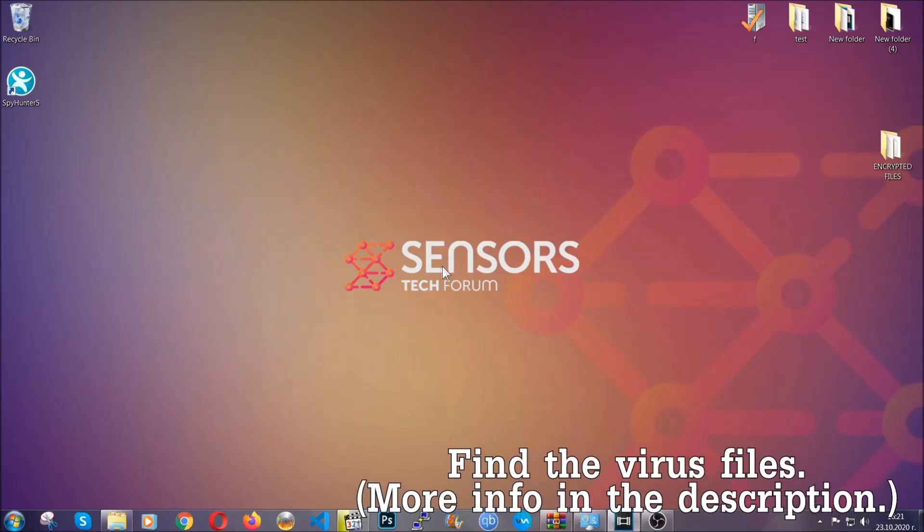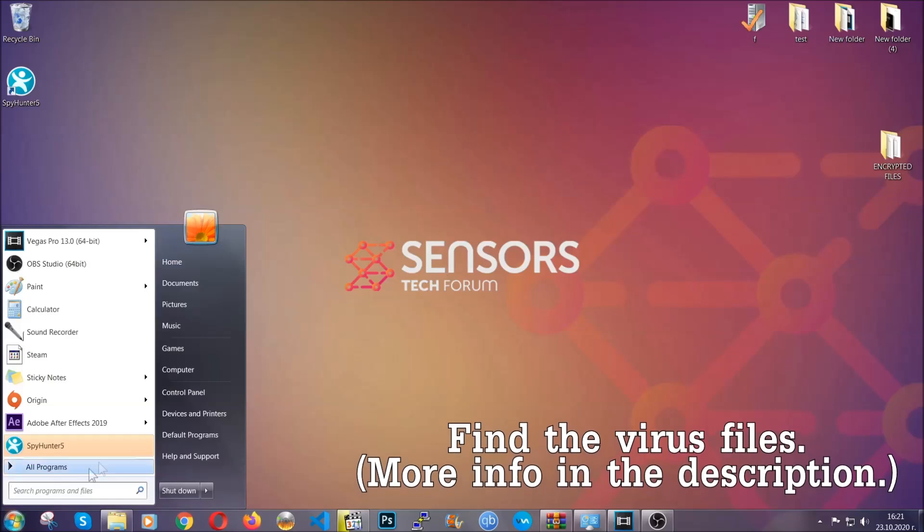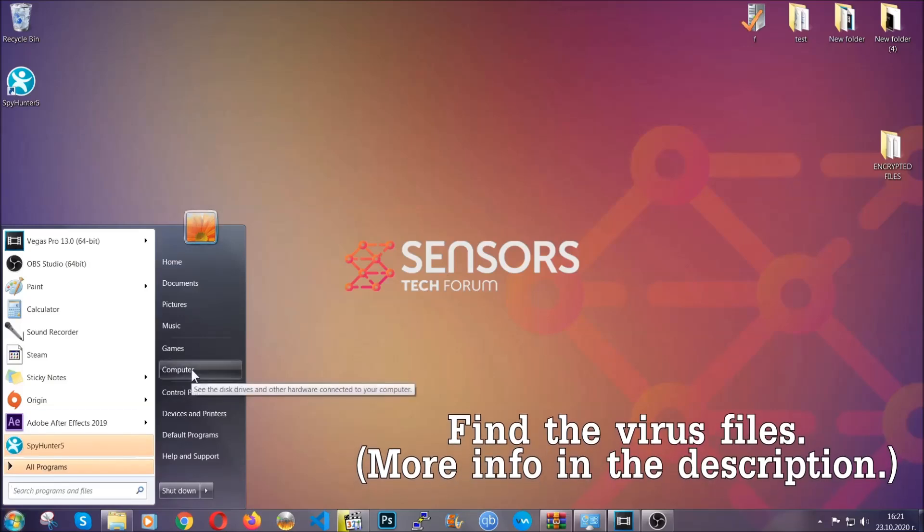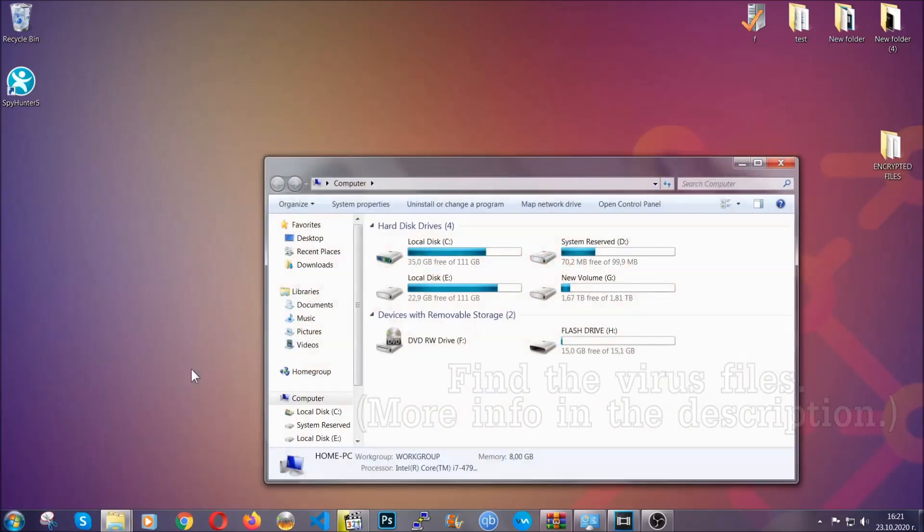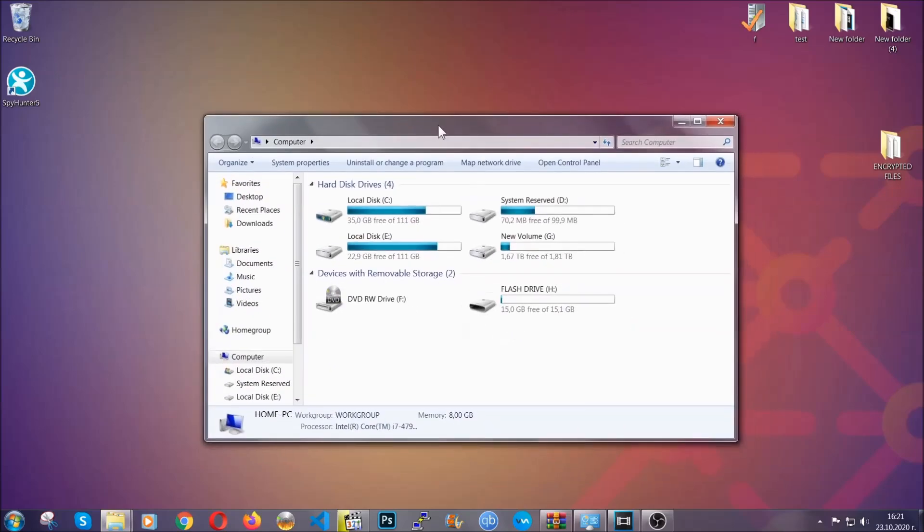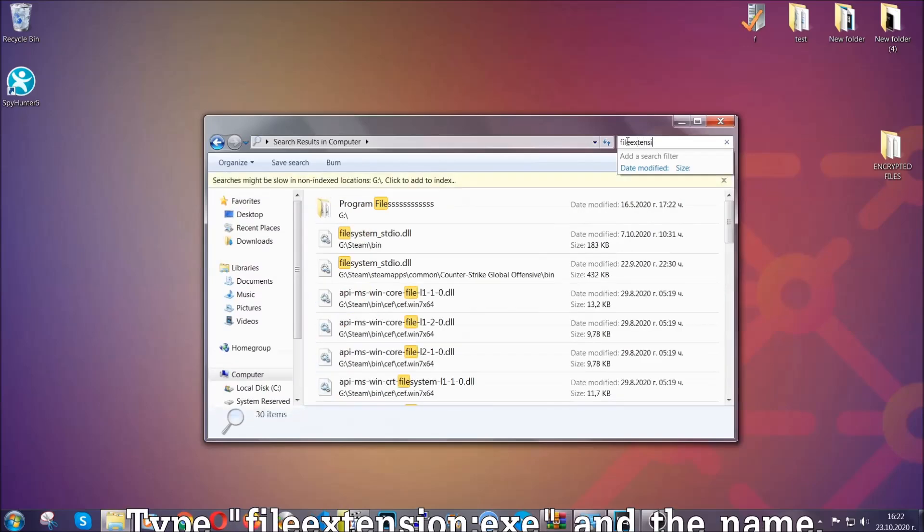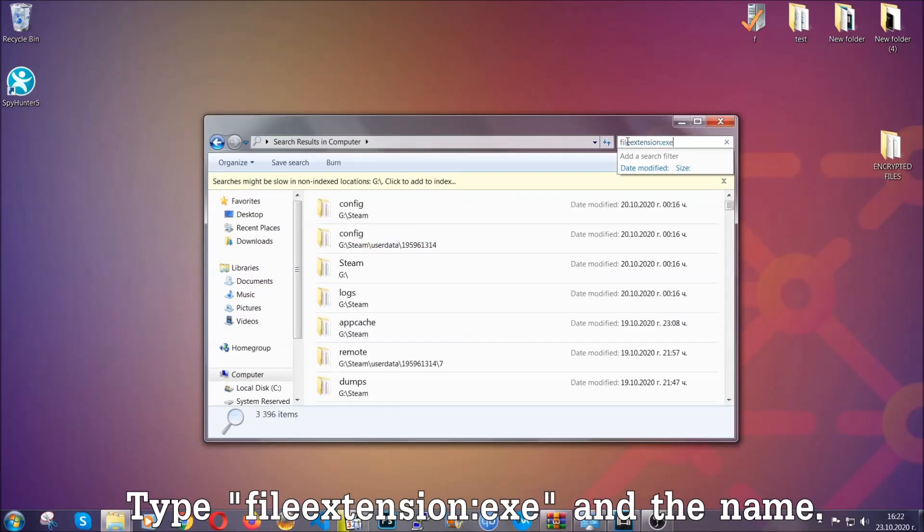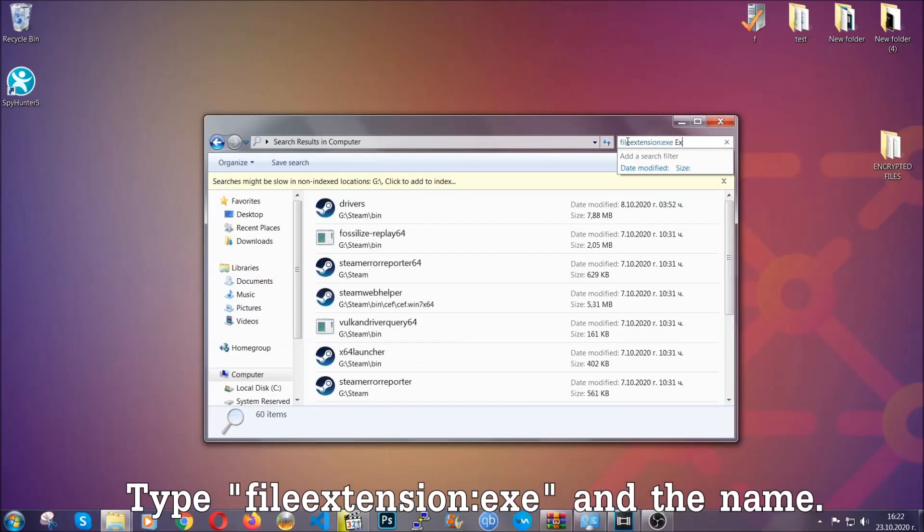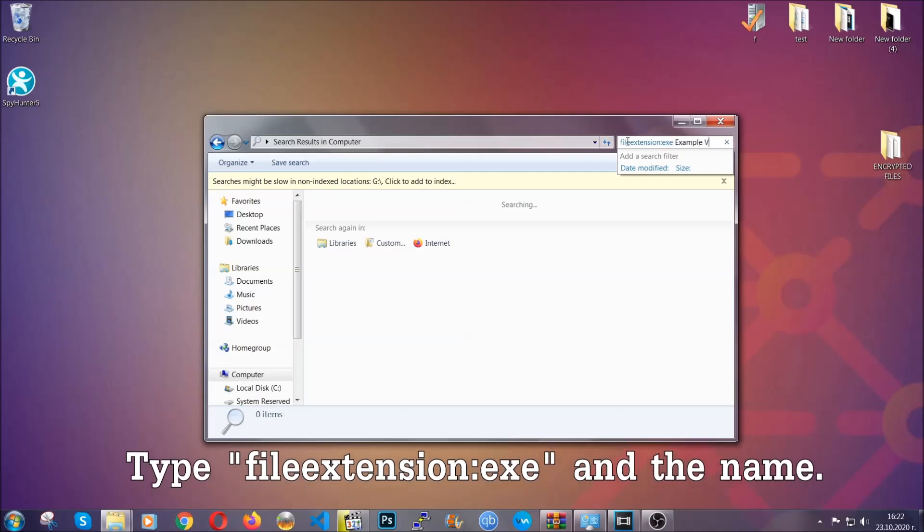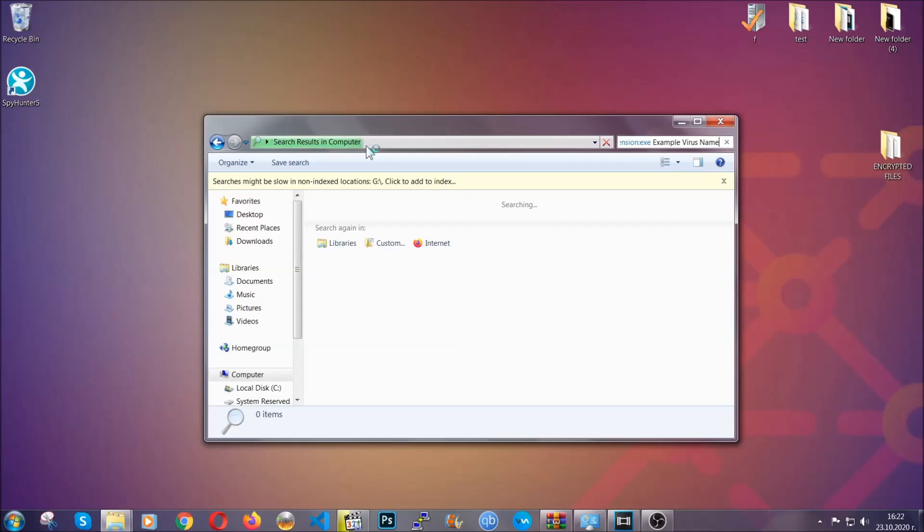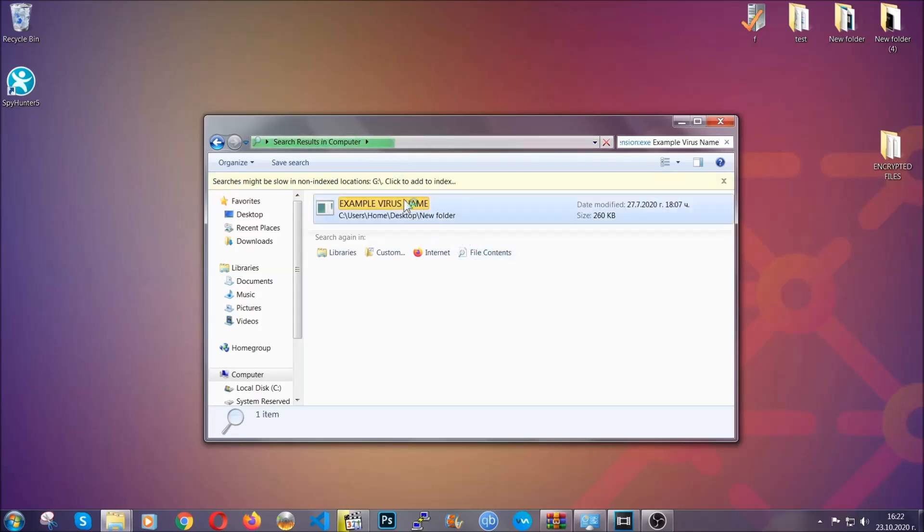Now all that needs to be done is to find the files. To do that, simply open your computer and on the search bar on top right, type file extension and then the extension of the file. In this case, we have set up an example file which is an exe file called example virus file. Imagine that this example virus file is the virus name. You're going to type the name after that and then you're going to hit enter, and as you can see it's loading up there and it's going to find the file wherever it is on your computer. Windows is going to do that for you, and then you have to select the file and simply remove it. That's it.